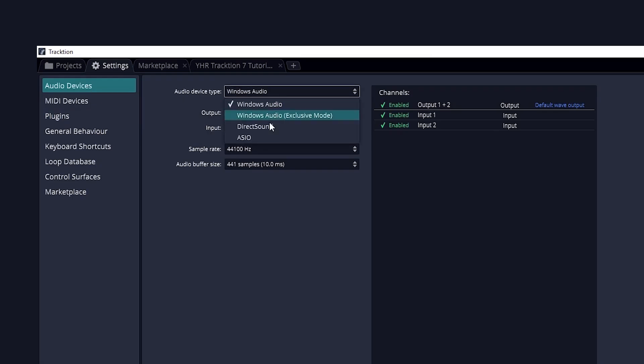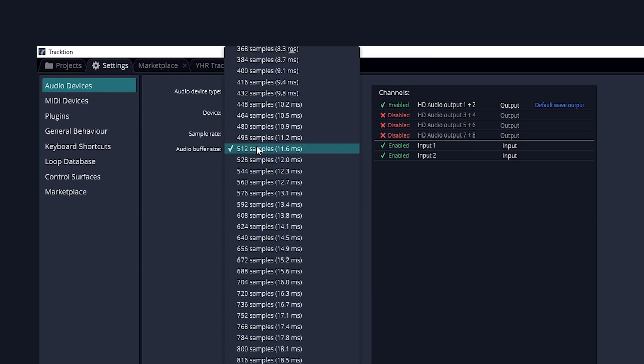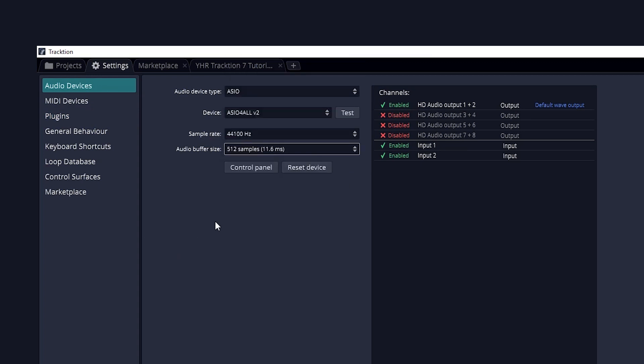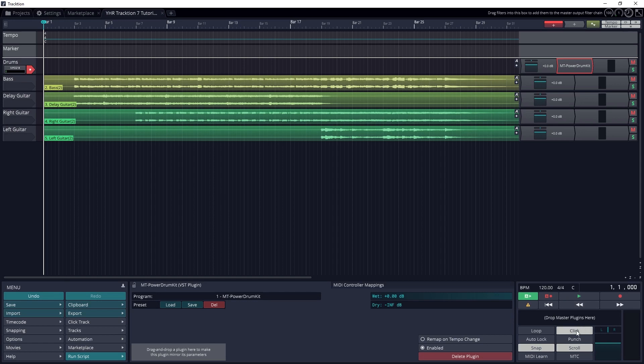If you experience any latency such as pops or clicks when you do this, make sure you have your audio interface set to ASIO mode and adjust the buffer size accordingly. Now we can arm the track for recording by pressing the red button on the track. Then press the record button on the transport.